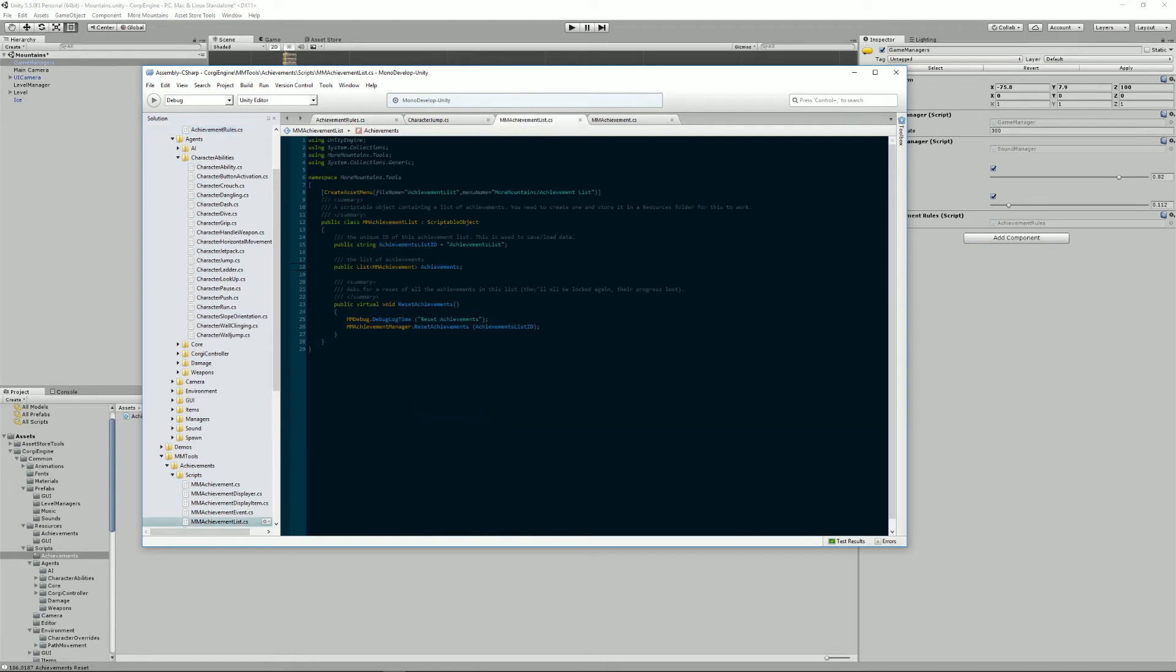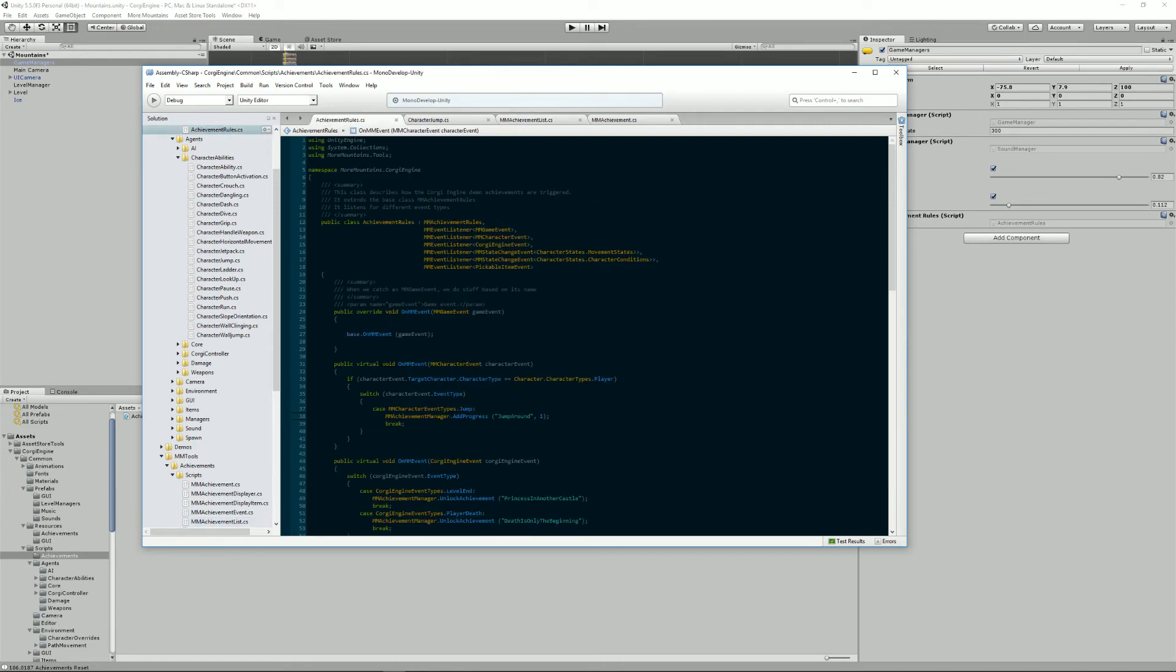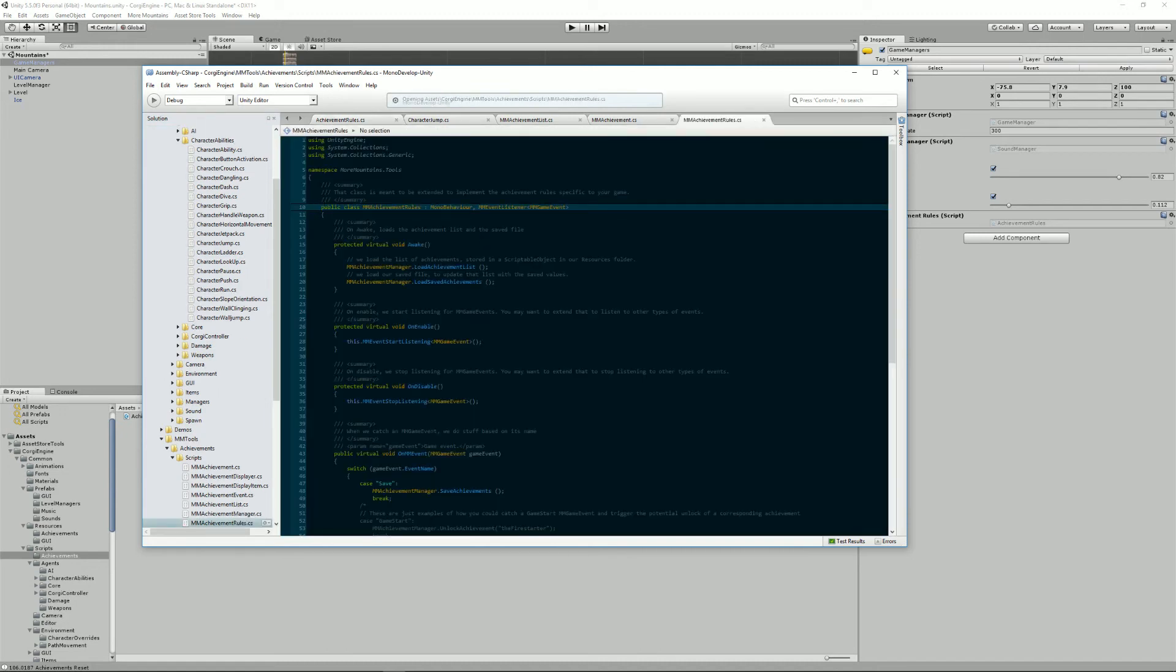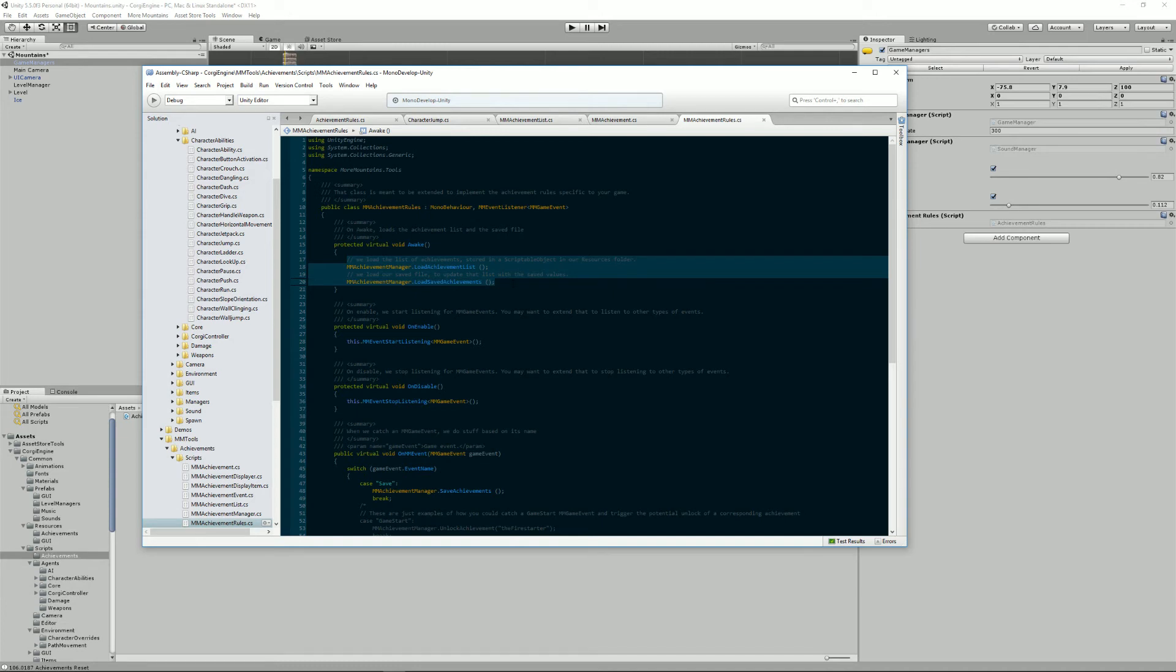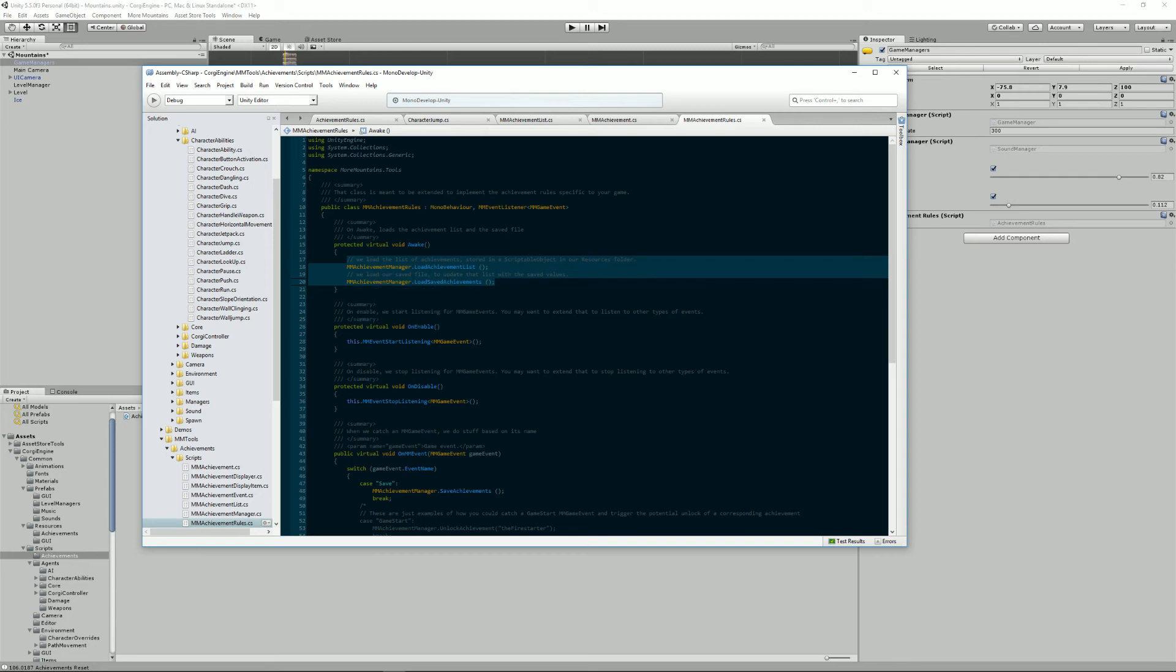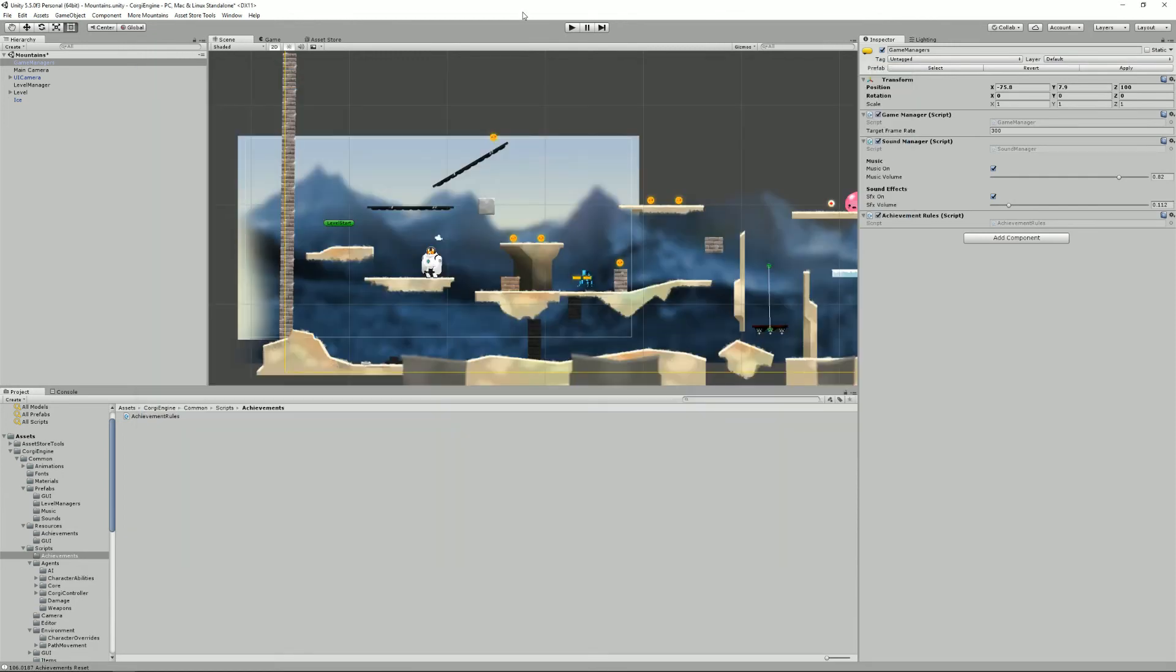Which is something that's done in the MMAchievementRules class at the start. And these are these two lines. These two lines tell the MMAchievementManager which is a static class that lives somewhere that you don't see and does the hard work for you. You'll need to tell it to load the achievement list. The achievement list is the scriptable object that we've modified earlier and you'll need to tell it to load the current state of achievements. Load and save is handled automatically as long as you have these two lines.